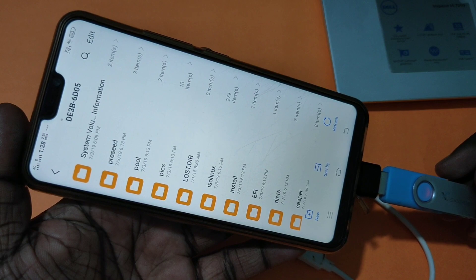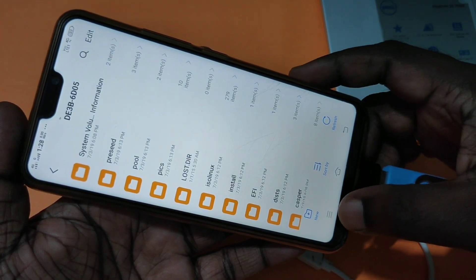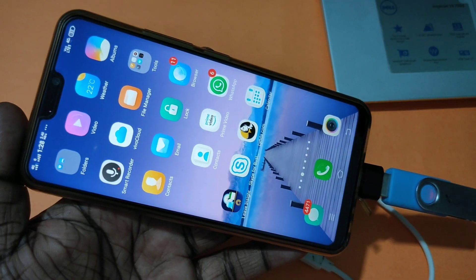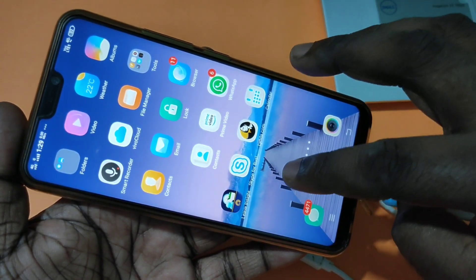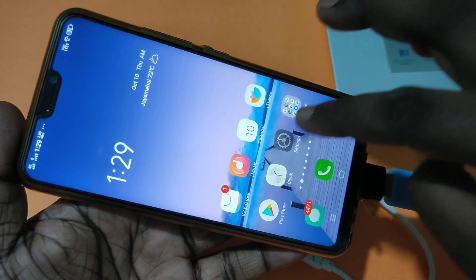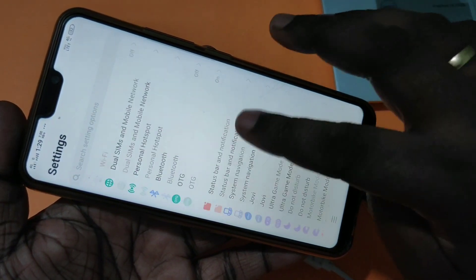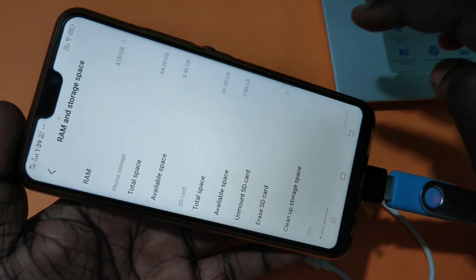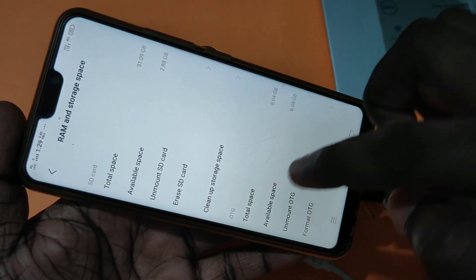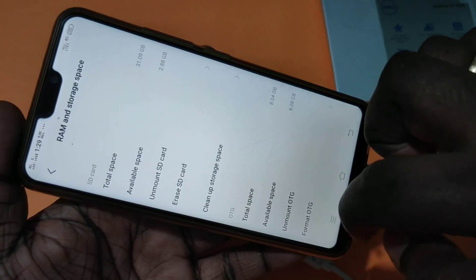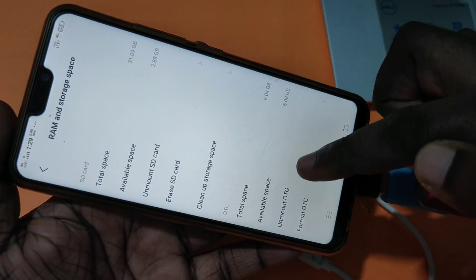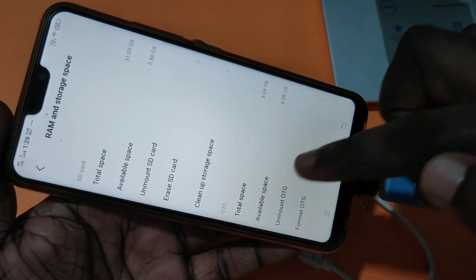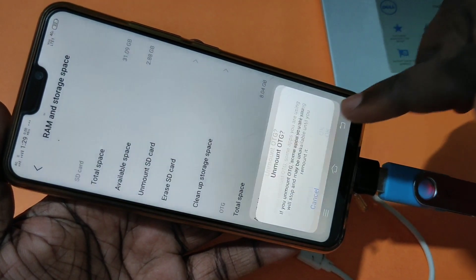If you want to unmount the OTG adapter, there is one safe way. Tap on Settings, then tap on RAM and Storage Space, then scroll down. There you can see a section for OTG and also the Unmount OTG option — tap on Unmount.